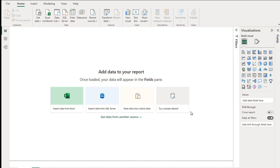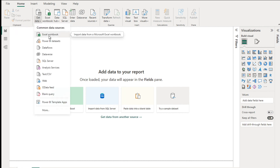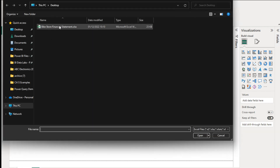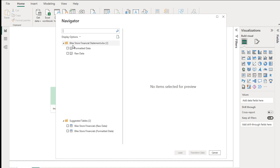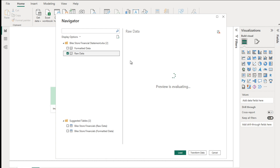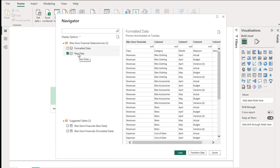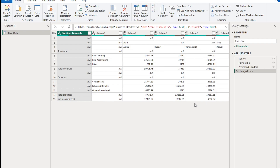Let's open Power BI. The first step is to connect to the data - go to Home ribbon, Get Data, and our data is in an Excel workbook. I've got my file on my desktop; a link to the exercise file is included in the video description so you can download it and practice along. Select the file, press Open, and the Navigator window opens showing the available spreadsheets. Select the Raw Data worksheet and click Transform Data.